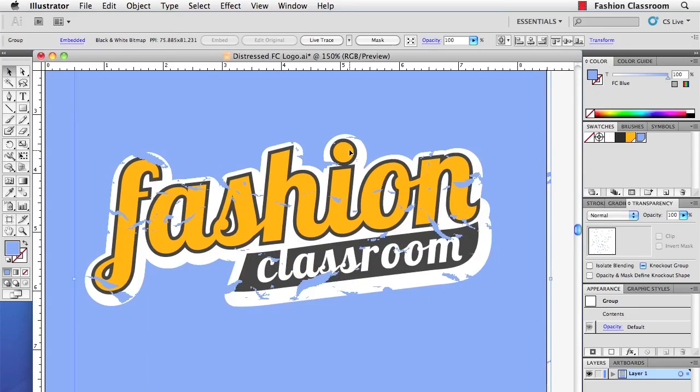And that's how you create a simple bitmap texture using Crumpled Paper and Photoshop.